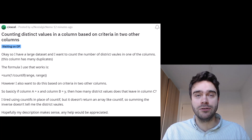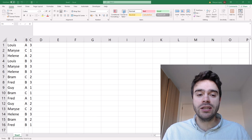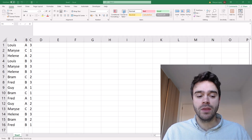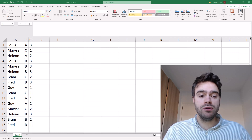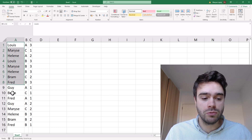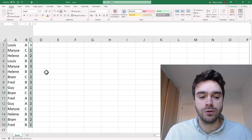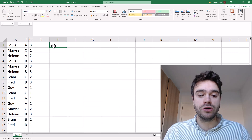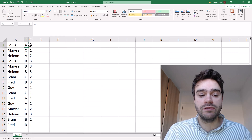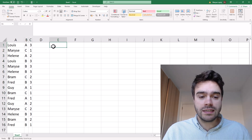So let's help out Nostalgic Nemo. What we're looking to do here is use a combination of a UNIQUE and COUNTA function. I recreated an example that matches the description given in the question. We have a column with names, and each name has a letter and a number associated with it. What we're looking to do is return the number of unique names matching a given set of criteria based on those two other columns.